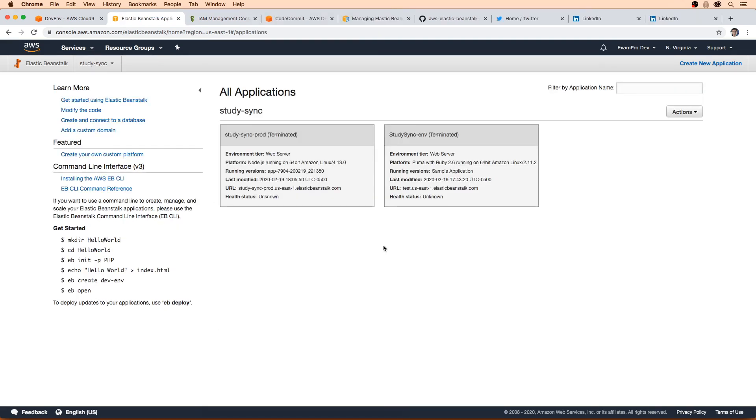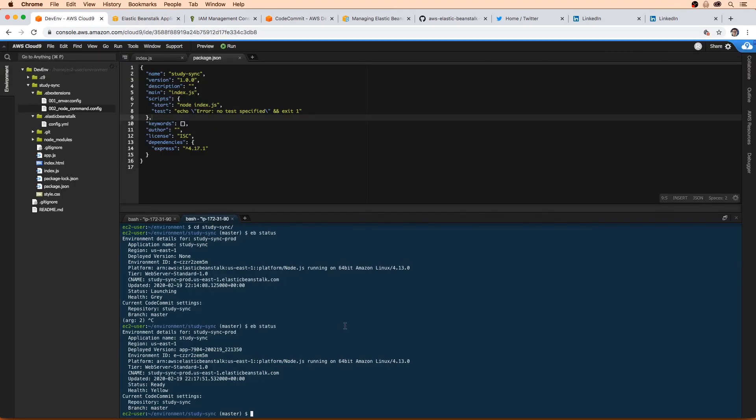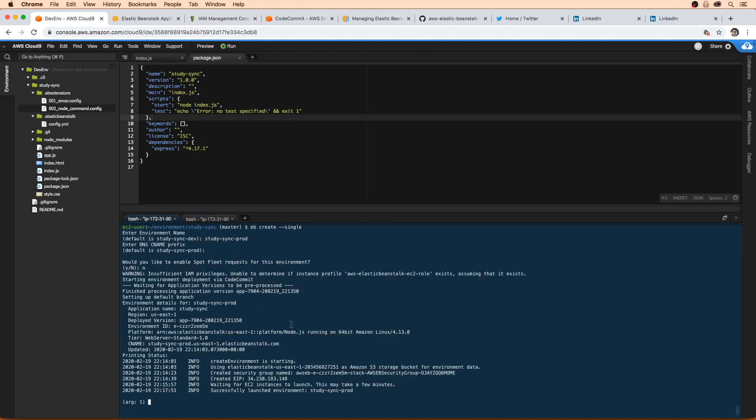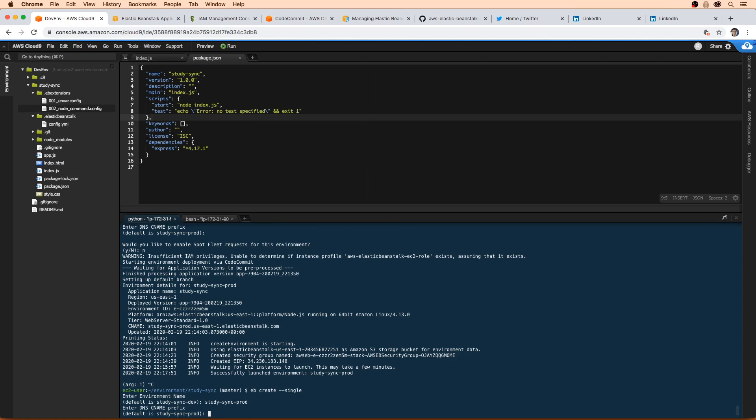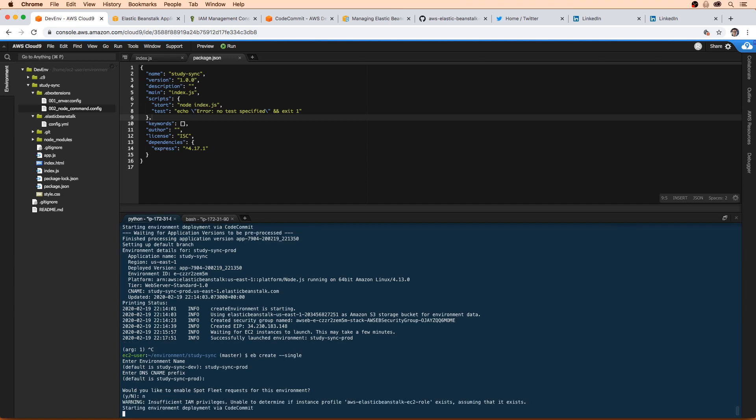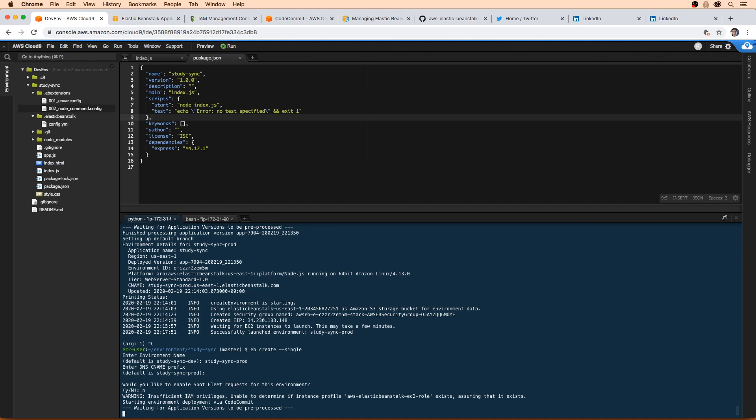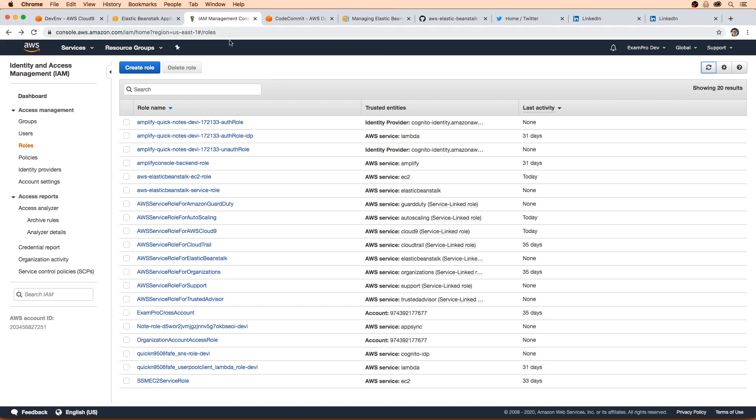Okay, so I did a refresh there and it's terminated. And what I'm going to do is I'm going to go back to Cloud9. And I'm going to try this again. So I'm going to go back to our first tab here. I'm going to just hit up. It's gonna ask me for the name. I'm going to do study sync prod, hit enter again. We don't want spot here. It's saying that AWS elastic beanstalk EC2 role, it can't find it. That's okay. When I first did this, I had that error and it wasn't an issue. But let's just really make sure that it actually is there. Because as long as it's there, that's all that matters.